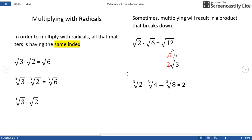Sometimes multiplying results in a product that will break down. For instance, square root of 2 times square root of 6 — we can multiply these because they are both square roots, and that gives us the square root of 12. But square root of 12 can be simplified as square root of 4 times square root of 3. The square root of 4 is 2, and we can't do anything with the square root of 3, so our product is 2 square root of 3.